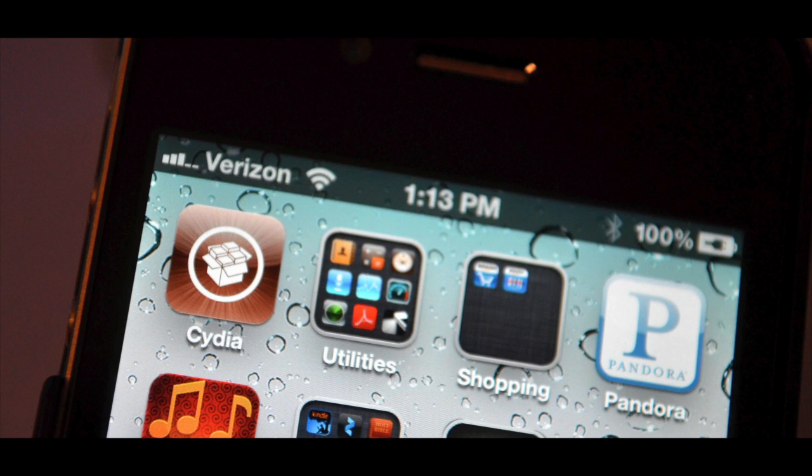Head over to gottabemobile.com for more details on how to jailbreak your iPhone, reasons you might not want to, and some of the top picks for apps for your jailbroken iPhone 4S and iPad 2.